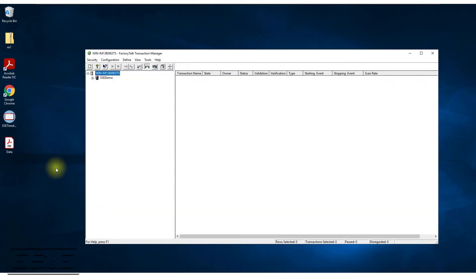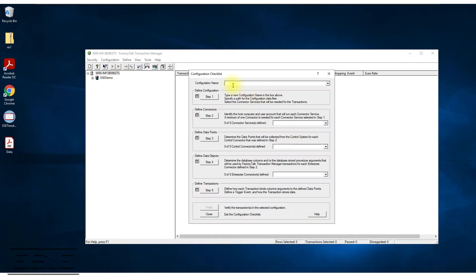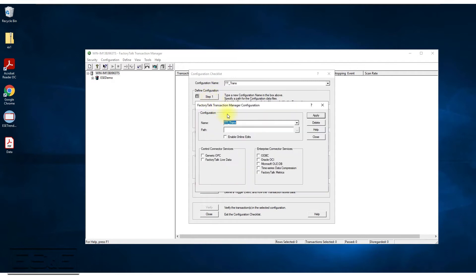Let's start configuring Transaction Manager. I've opened up Transaction Manager on the server. First thing you'll notice is the name of the server and the existing ESNE demo configuration I've already done. For our purposes today, I'm going to go through the reconfiguration process so you can see how it's done. Click on Configuration, select New Configuration, and give it a name — I'll call it TT Trans for Tips and Tricks Transaction Manager.